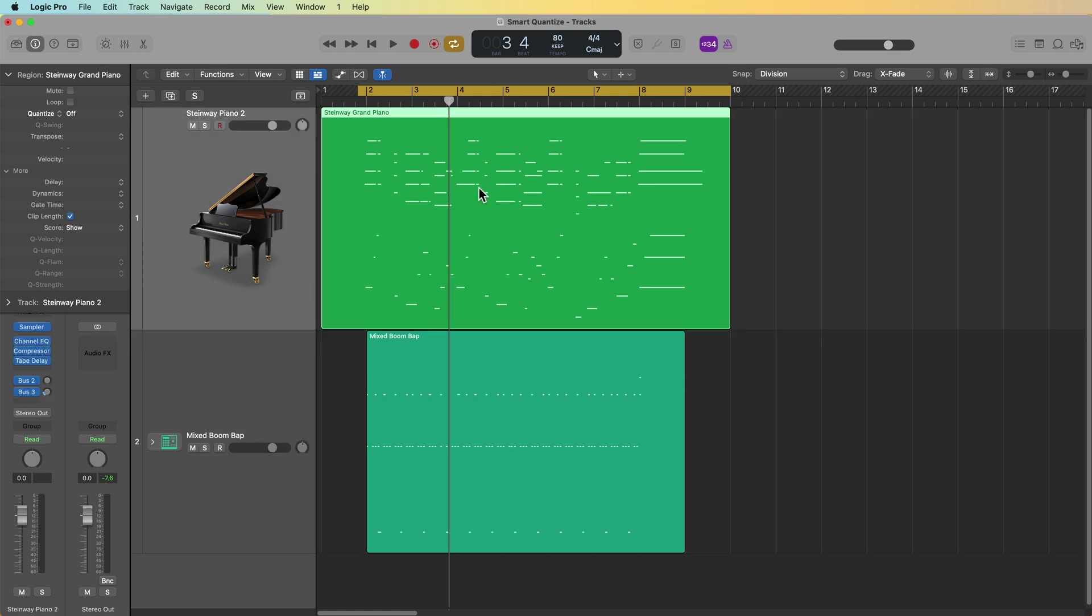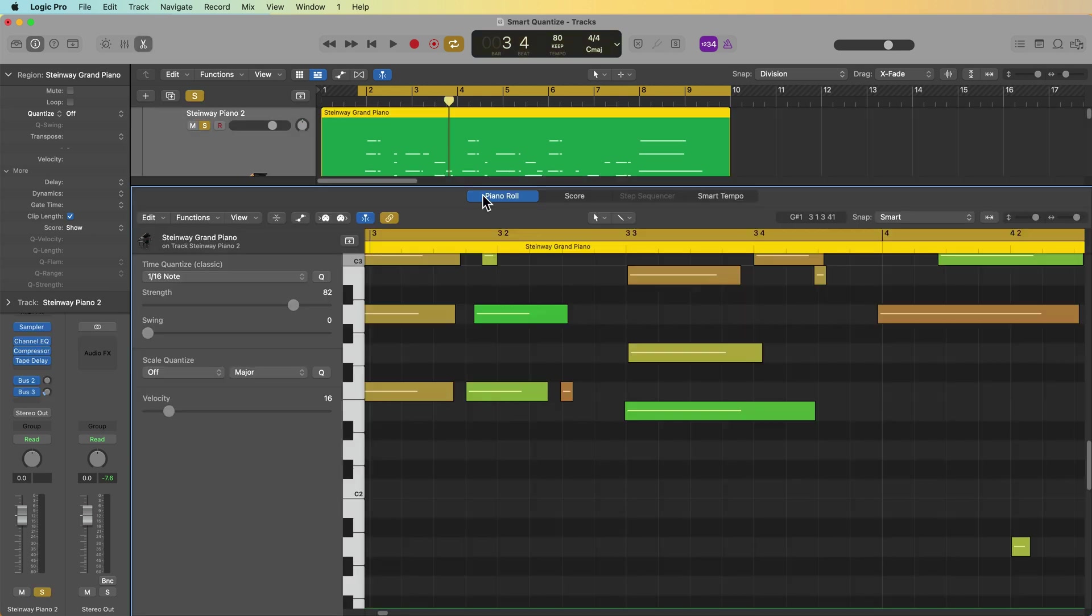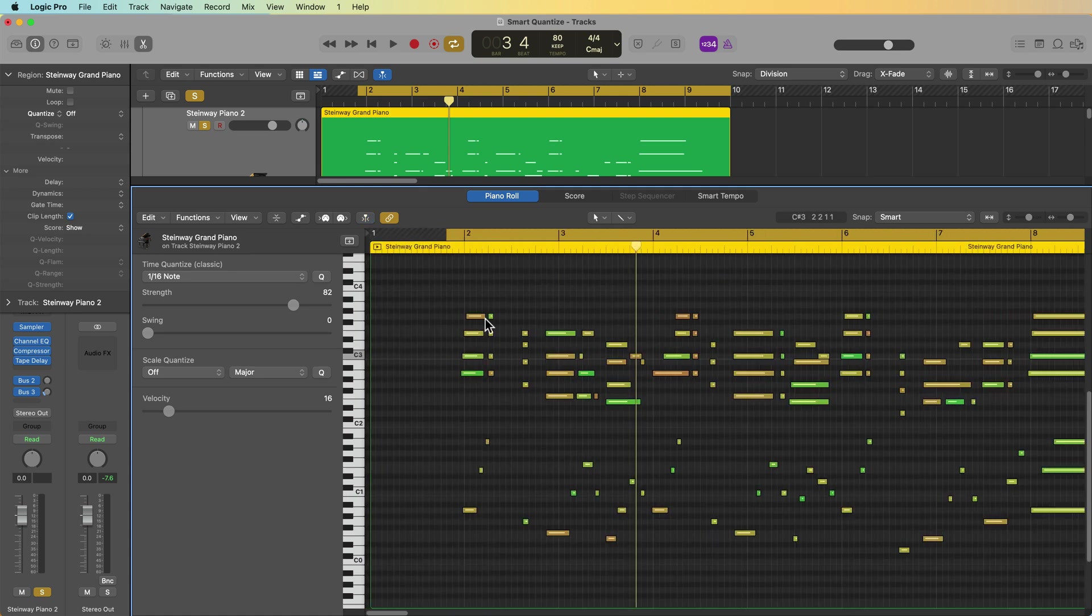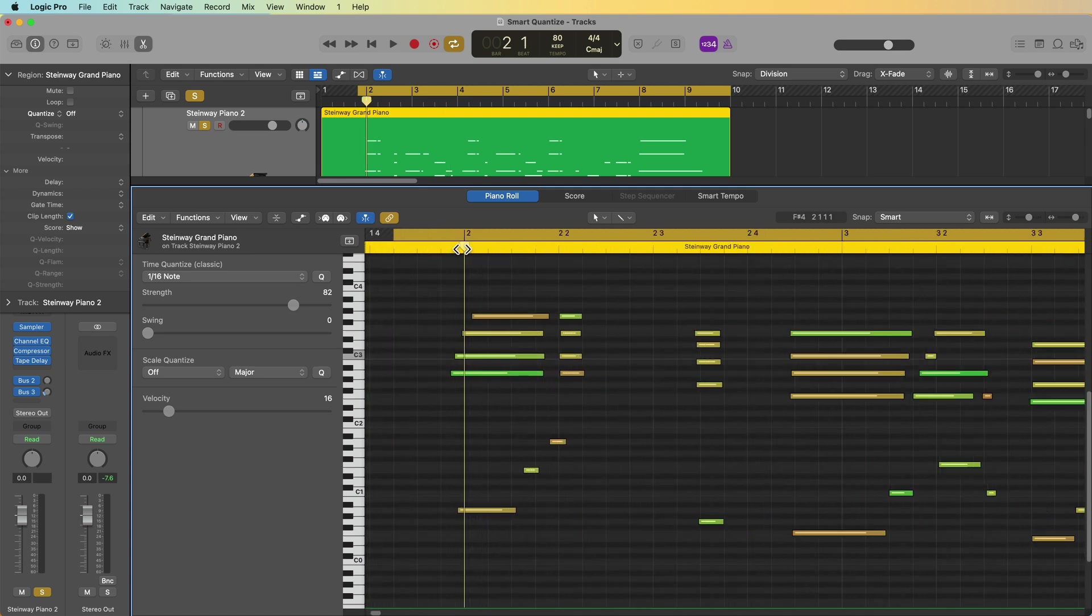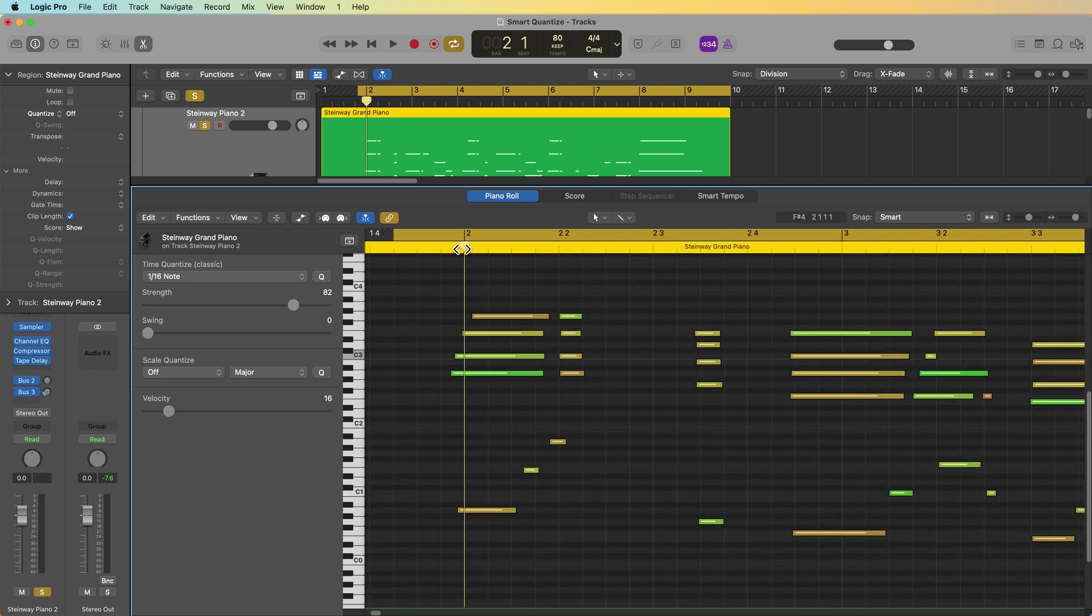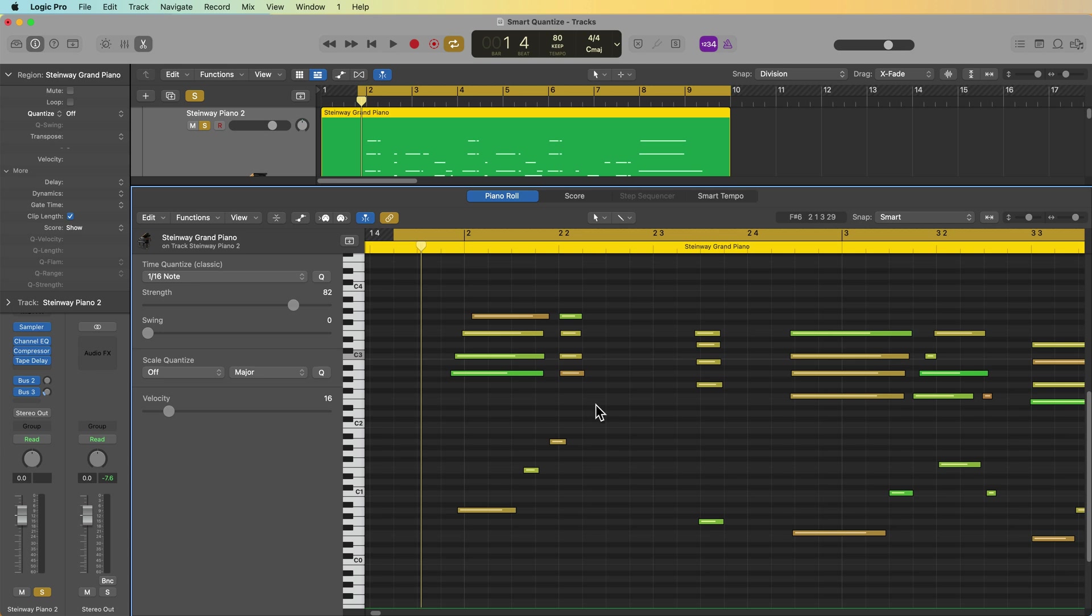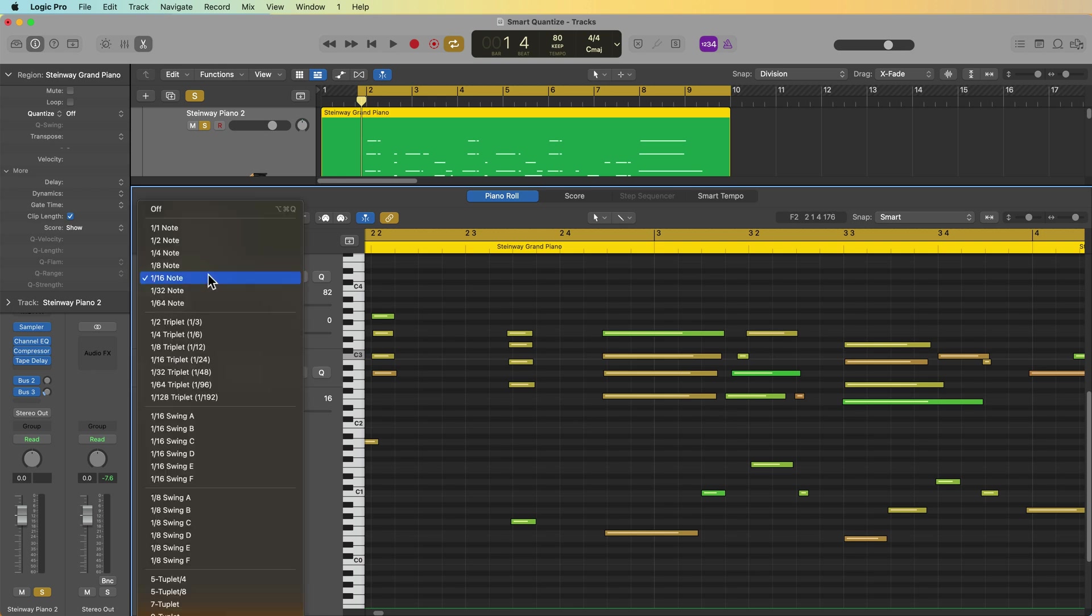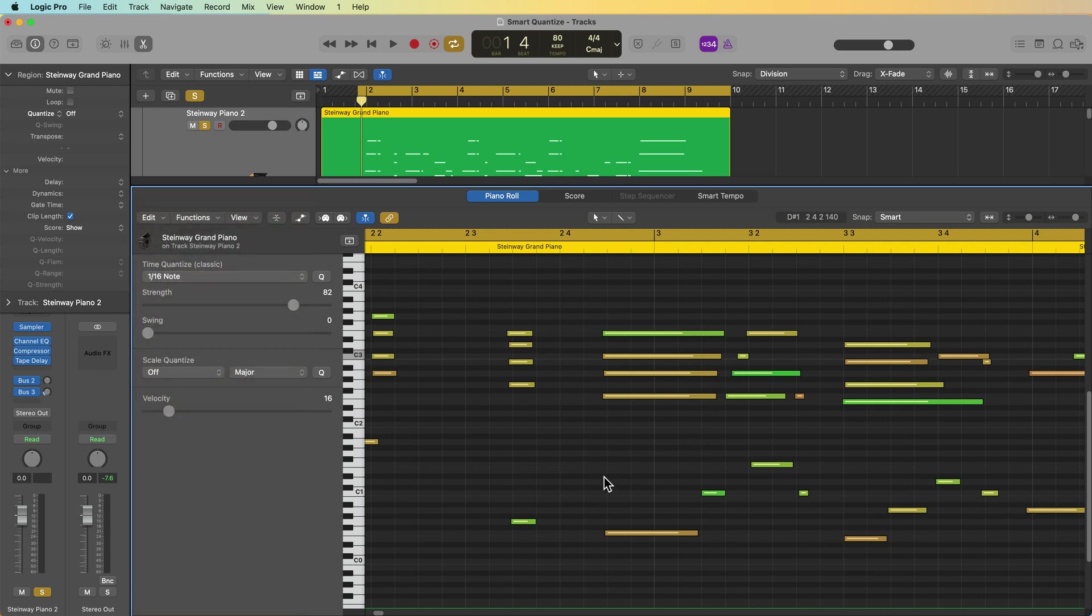But my favorite use for smart quantize is when working with piano parts, especially piano parts that I'm playing in live to a click, and I want to make them still sound like a real player, instead of sounding really robotic and overly quantized. Now one of the other really great things about smart quantize is you don't have to quantize to your fastest rhythmic value, because it shifts things based on the combined weight of the value you pick, you can actually choose values that are slower than your expected quantization value.